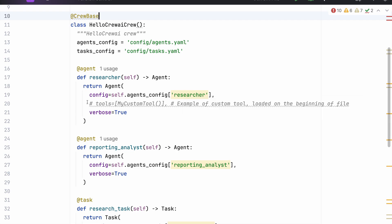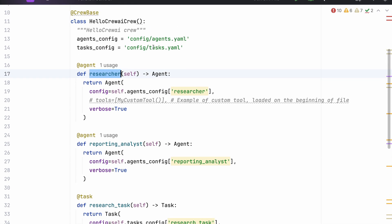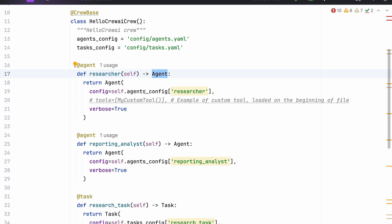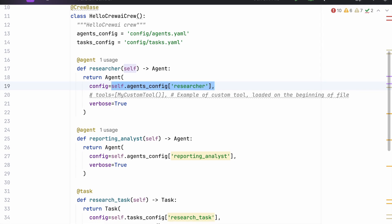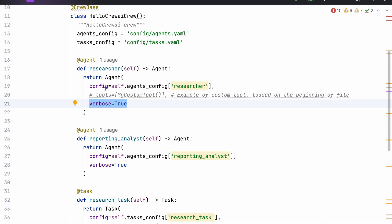Going through the code, we can see the same structure just replicating it from the YAML. We are importing our YAML file definitions — agents config and tasks config. We have a researcher who is an agent and we set its config from the YAML file. There are also some additional parameters here, like verbosity set to true, so when we run our system we would be able to see the communications between different agents.